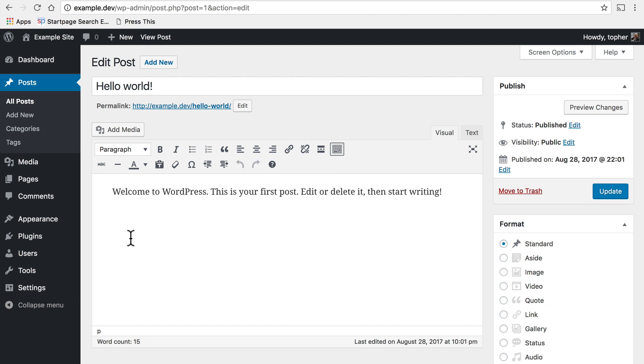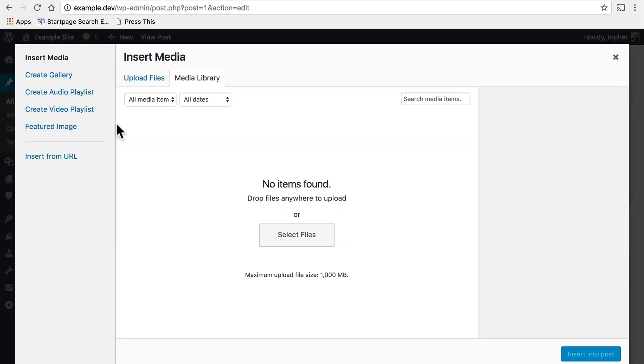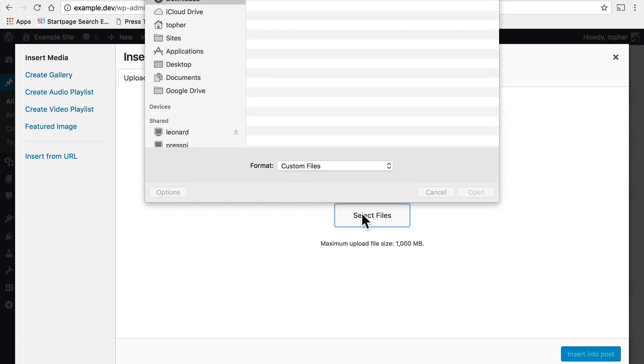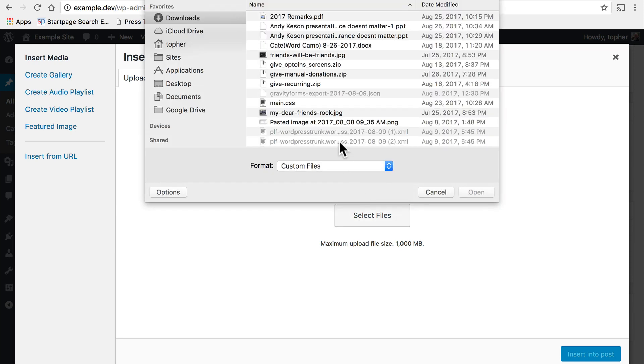So really the first thing we're going to do is click add media and now this is our empty media library so I need to upload a file. So I'm going to click the upload files link then click select files and choose one from my hard drive.